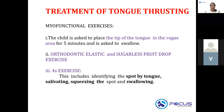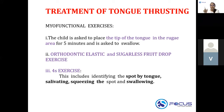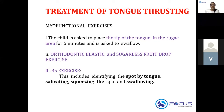The 4S exercise is used in the treatment of tongue thrusting as a myofunctional exercise for proper positioning of the tongue. The four S's are: Spot by tongue, Salivate, Squeeze the spot, and Swallow. So: spot, salivate, squeeze, and swallow — that is the 4S exercise in tongue training myofunctional therapy.